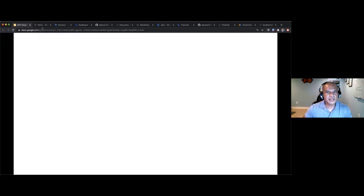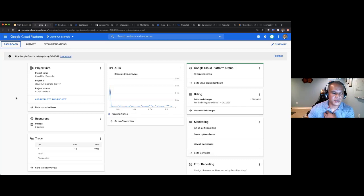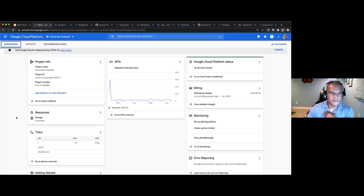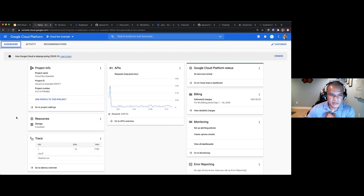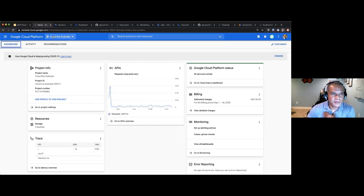I'm going to switch to a live demo of Cloud Run. When using Cloud Run, if you're not familiar with Google Cloud, you need to enable the APIs you're using — Cloud Run, Cloud Build, and others. Here's the home dashboard where you can see API requests, billing, costs, and traces — this is the overall dashboard you'd typically see.